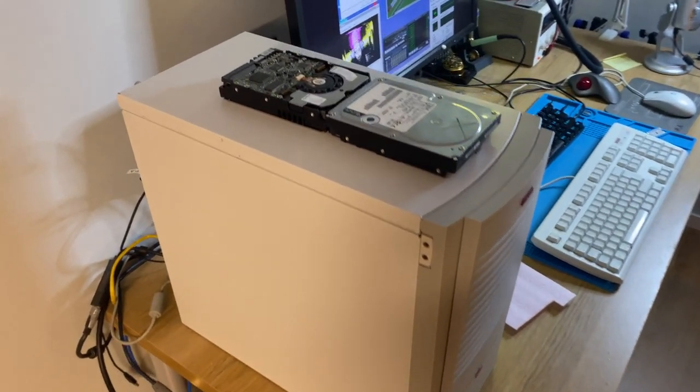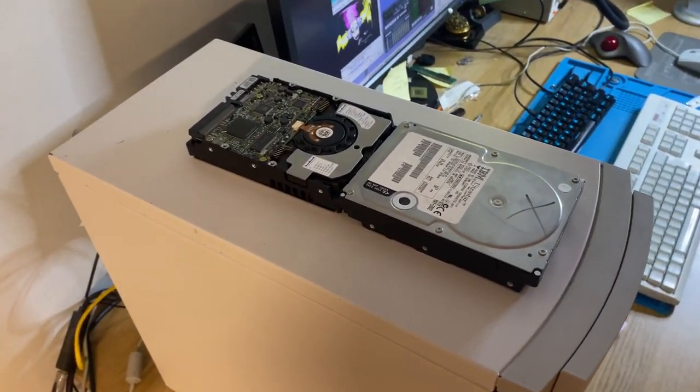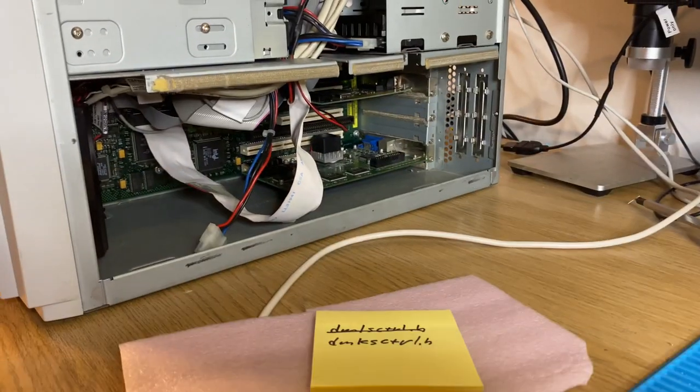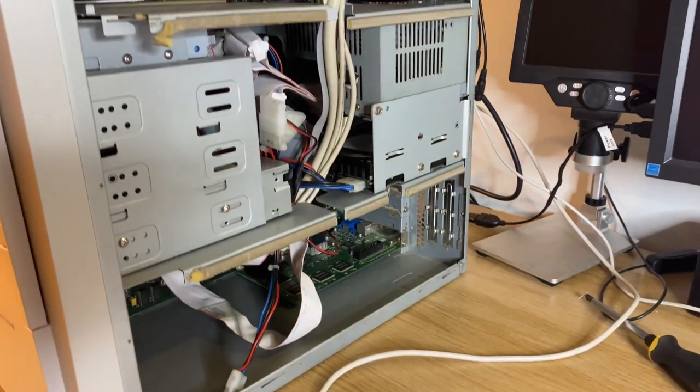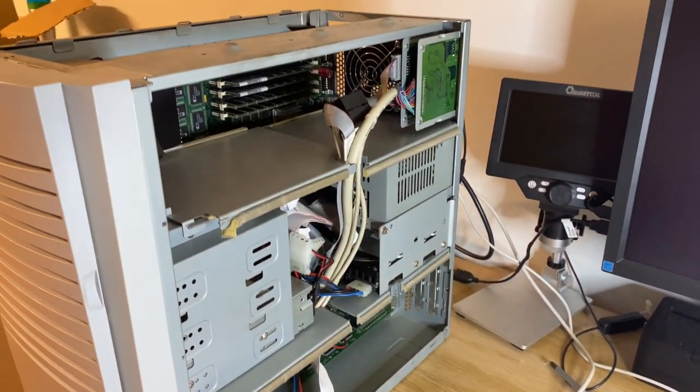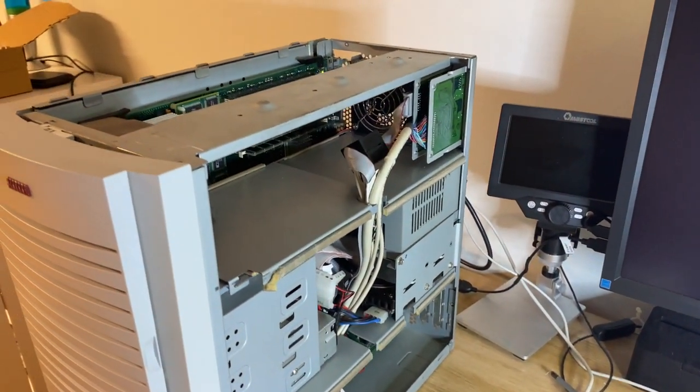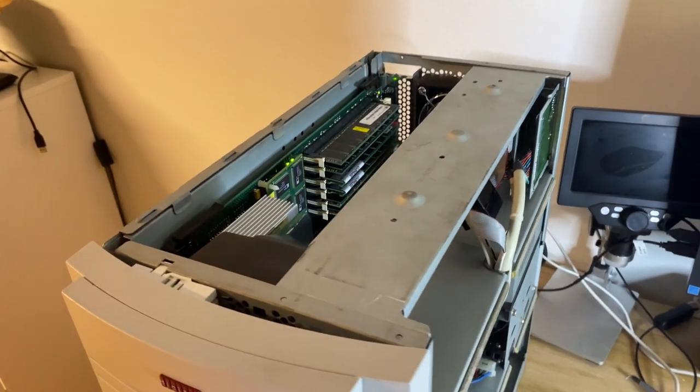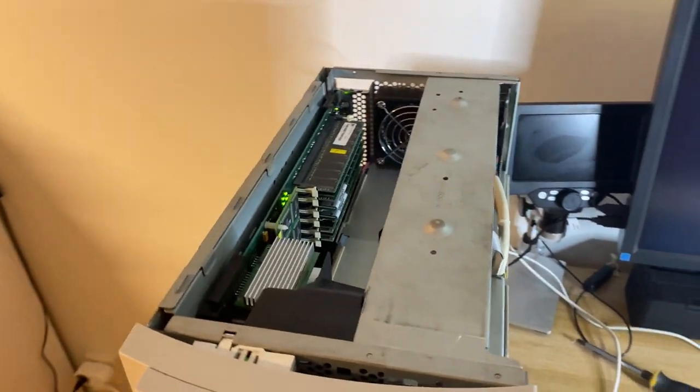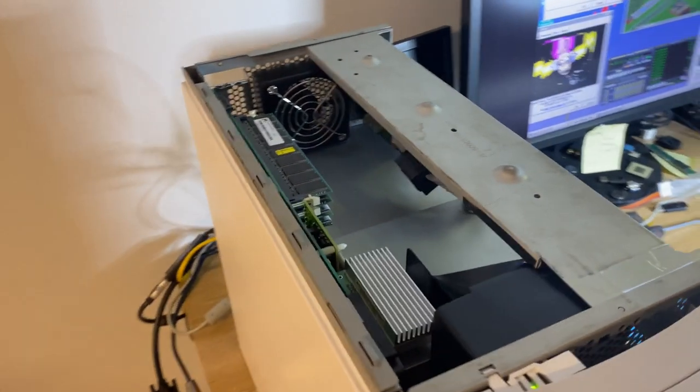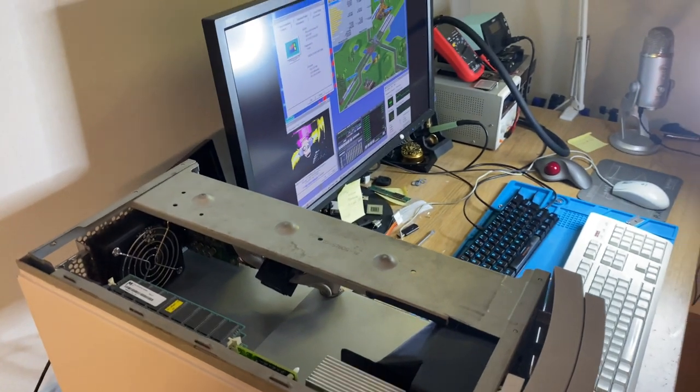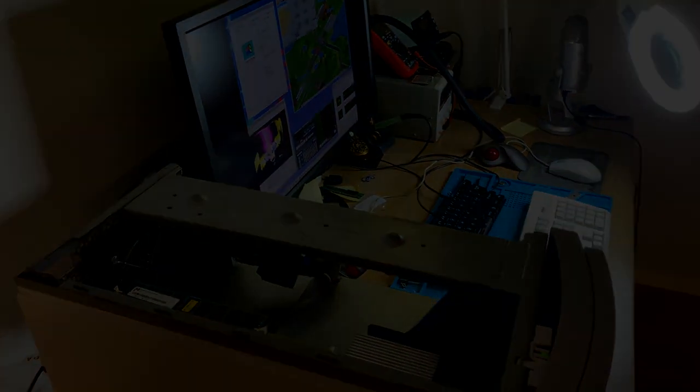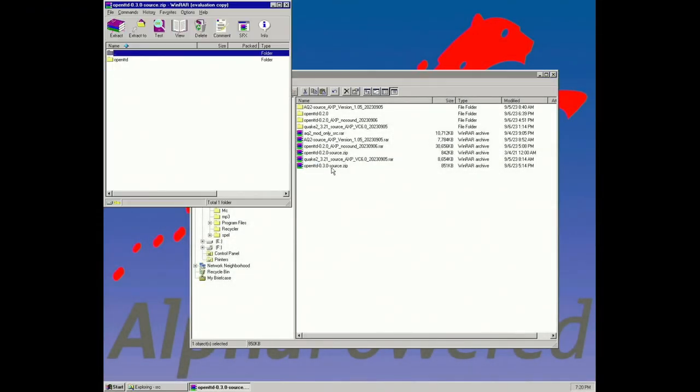The backup SCSI drive was also broken in the same way, showing SCSI bus errors and no storage available. So I had to get on the third drive and reinstall everything. That's how I ended up trying to port over OpenTTD when I had fiddled around with Quake 2 source code.